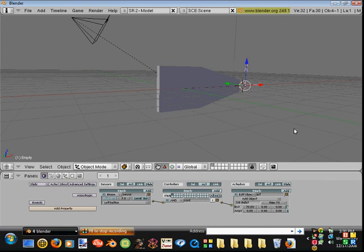And for now, that's your very basic gun and how to shoot it. Hopefully the next tutorial will be in making a terrain. And for now, that's it.